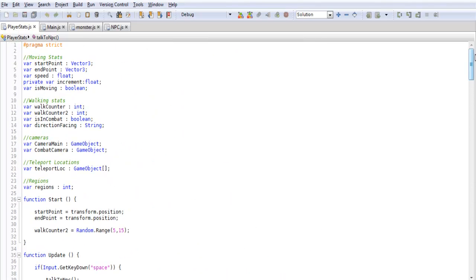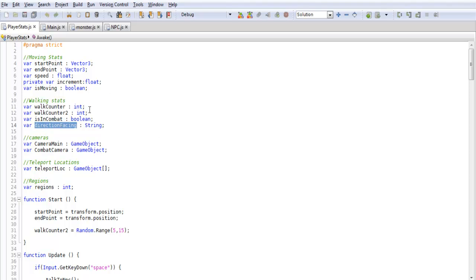There are a couple different things we're going to be doing with this code. For one, we're going to set up a new variable called direction facing. The reason we need this is when we press space bar when we're in front of an NPC, we want to know which way our character is facing — north, south, whatever — so we know which way to send a raycast. We're going to be using raycast again, but this time when we press space bar it will detect what direction we're facing and fire off a raycast in that direction. That way we're only calling raycasts toward the NPC we're actually facing, not just any adjacent NPC.